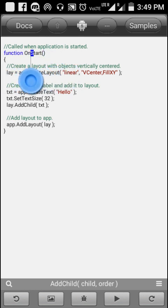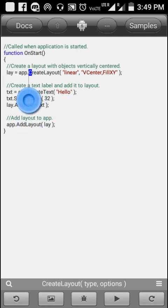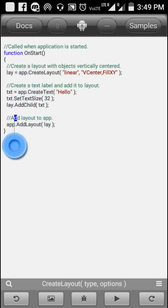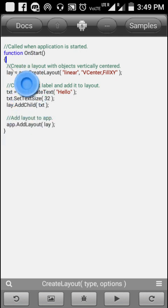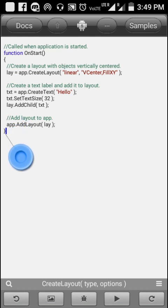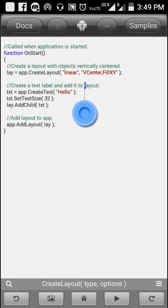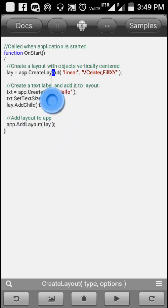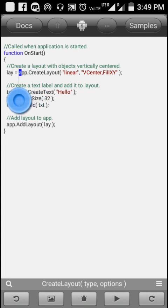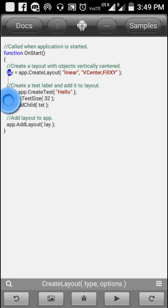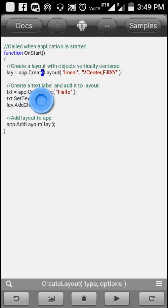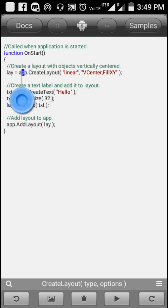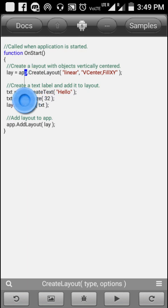The opening curly brace means the start of the function, and the closing curly brace means the end of the function. 'lay' here is a layout variable — 'lay equals app.createLayout' means you are creating a layout in the app.